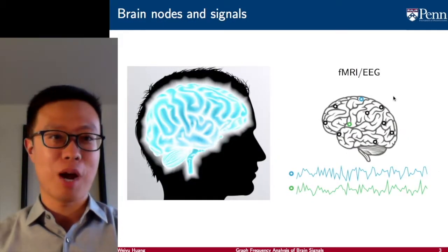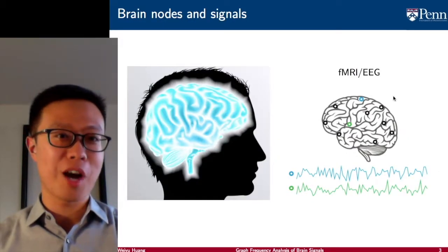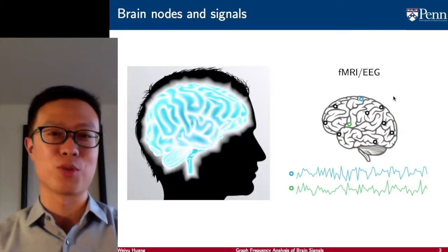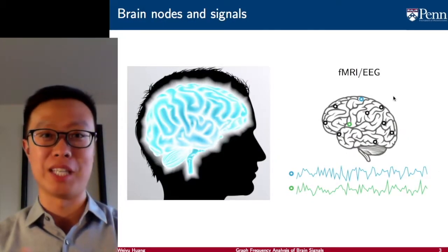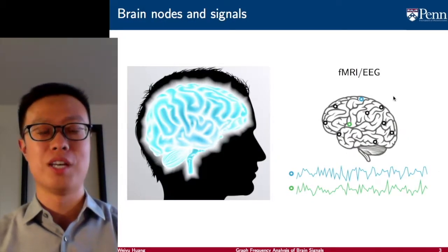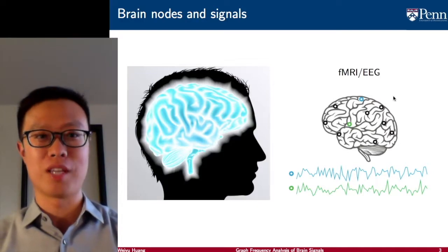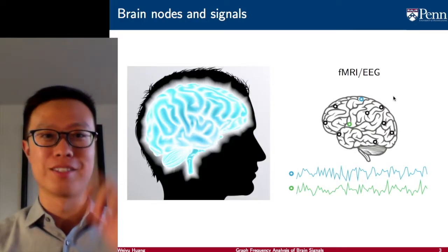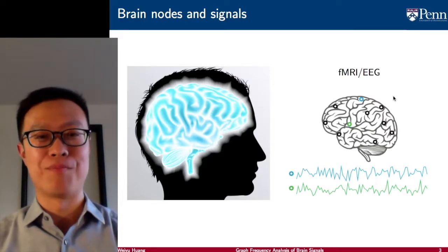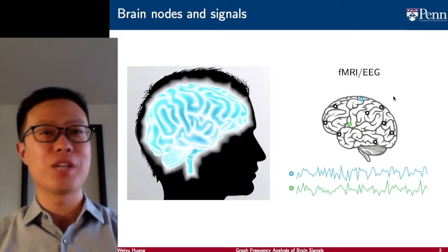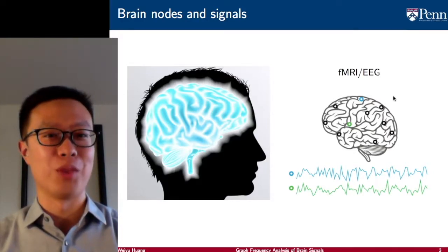But probably the most complicated network you and I have been engaging with is the network inside our brain, which defines who we are and what we do.